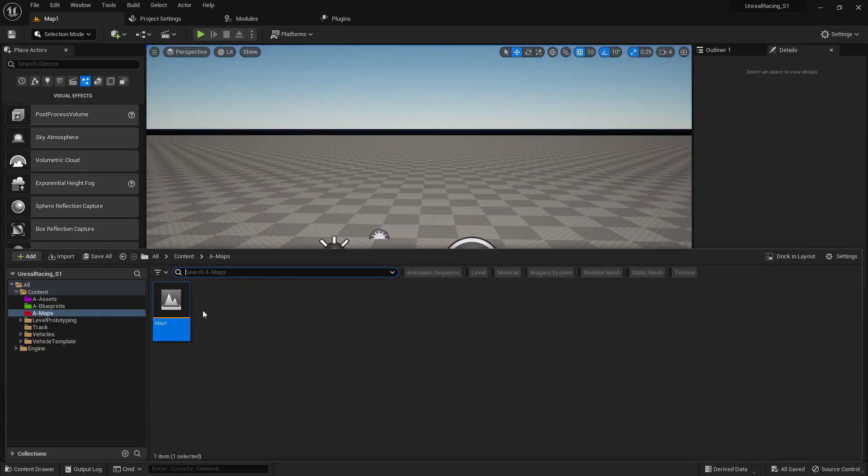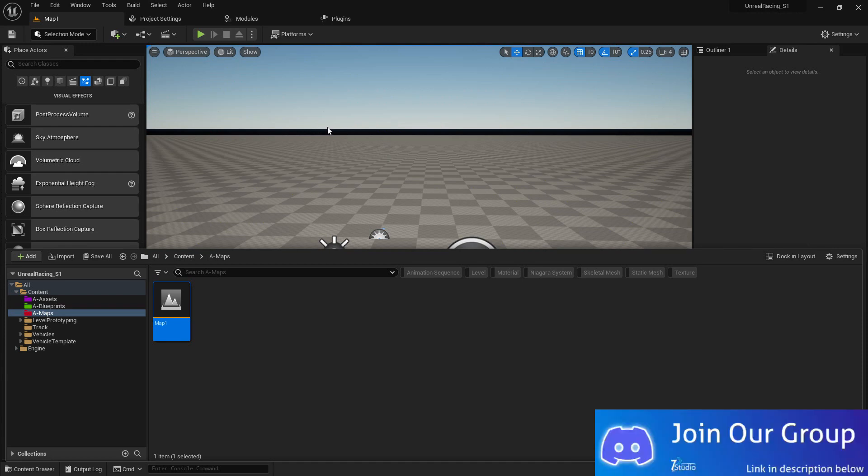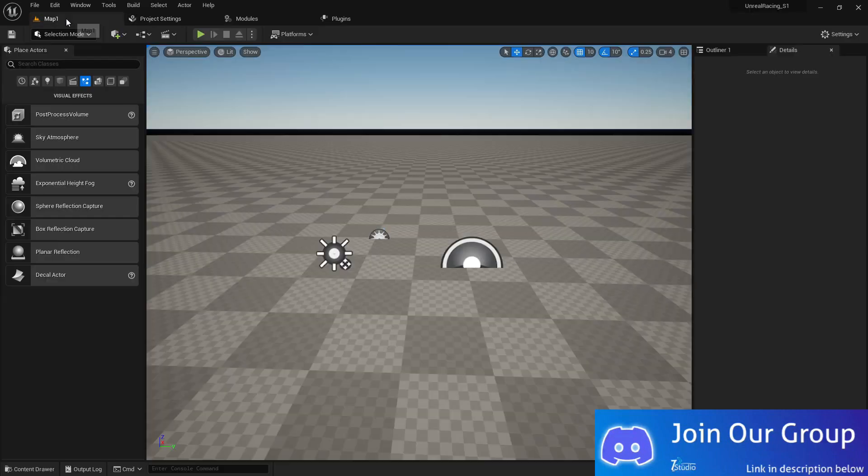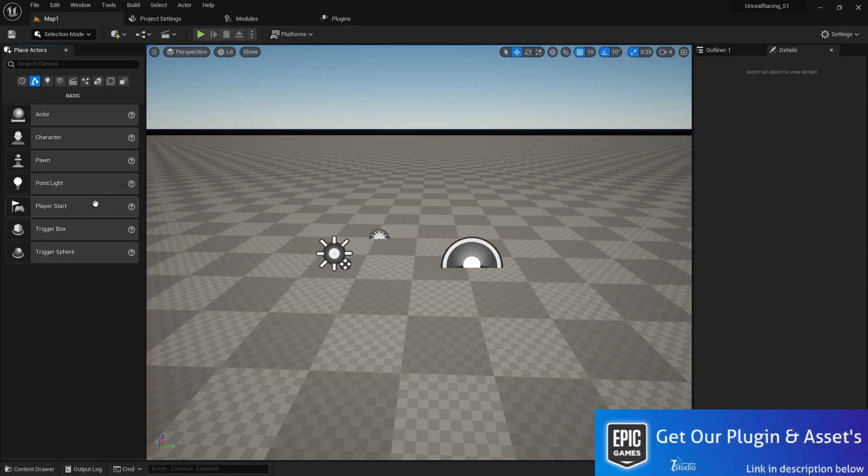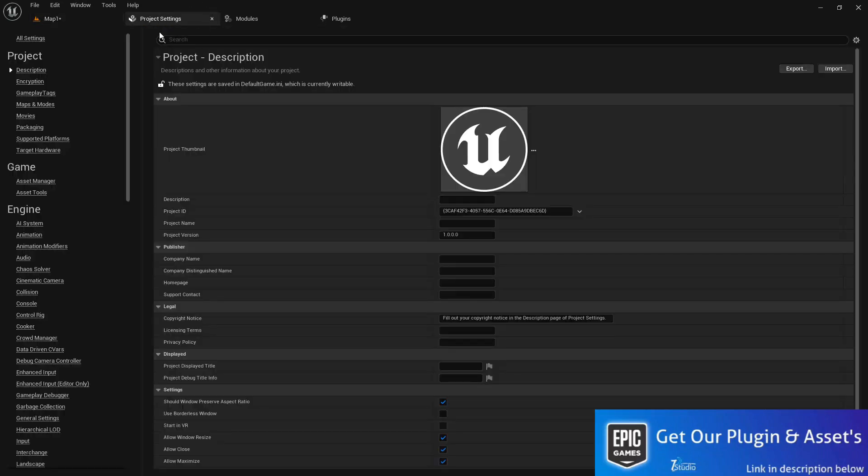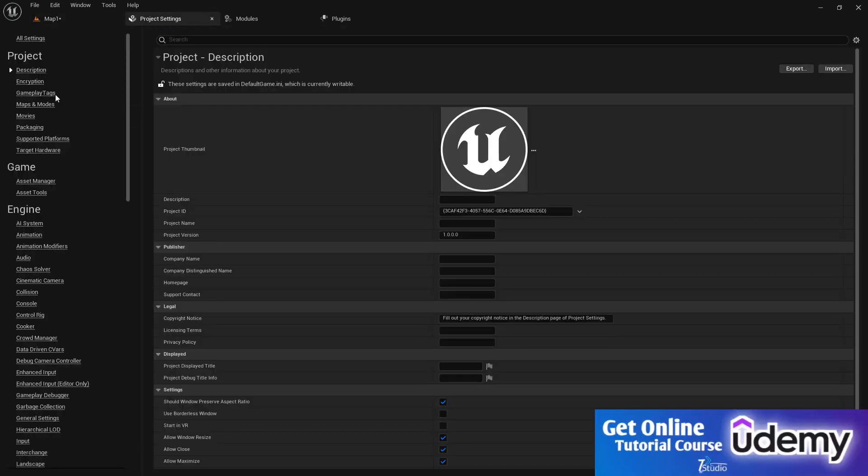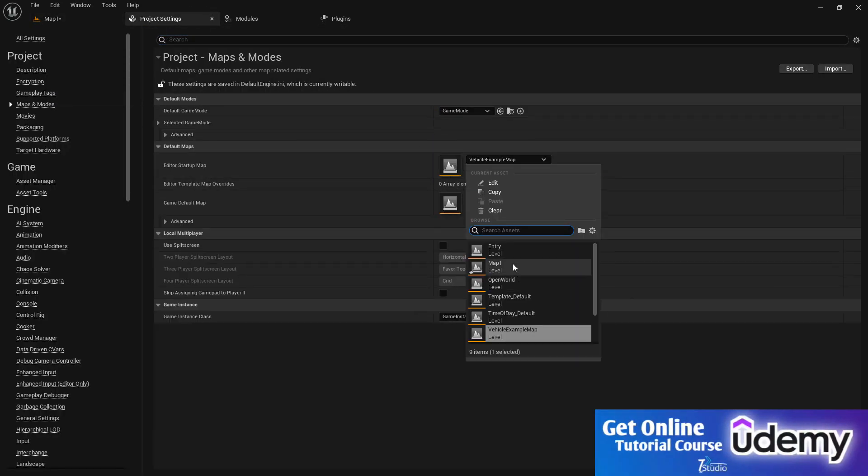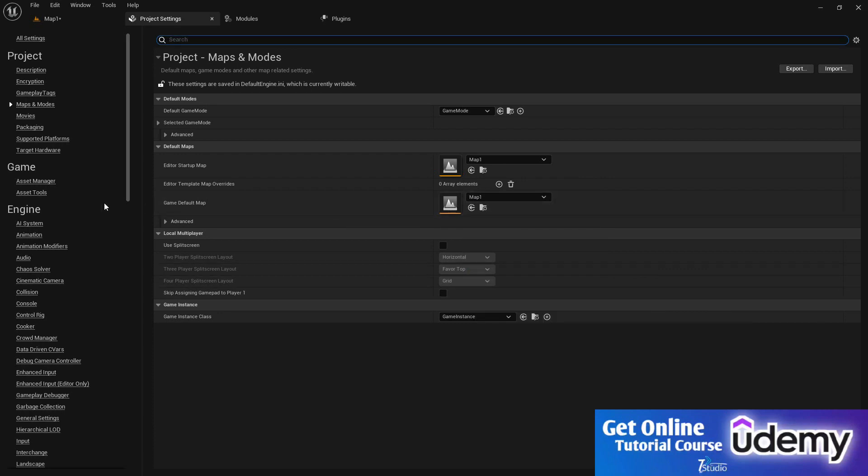Now what we need - we have a map now. Let's go into our project settings because we need to do some stuff. Let's go to project settings. And one last thing we need is a player start location, so from this location our player will start. Let's go to project settings.